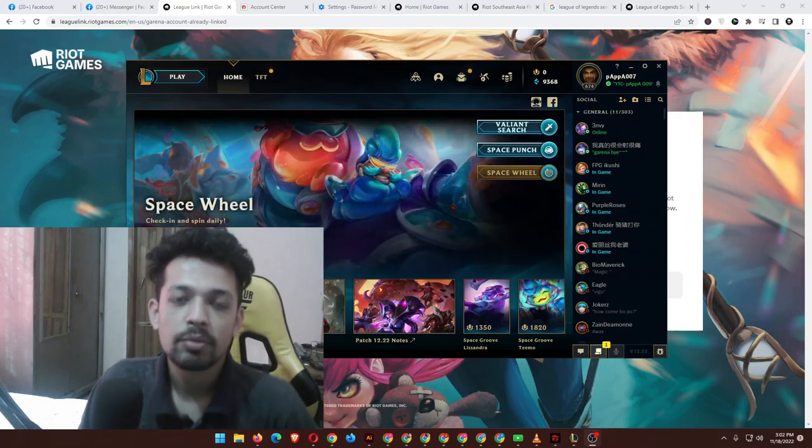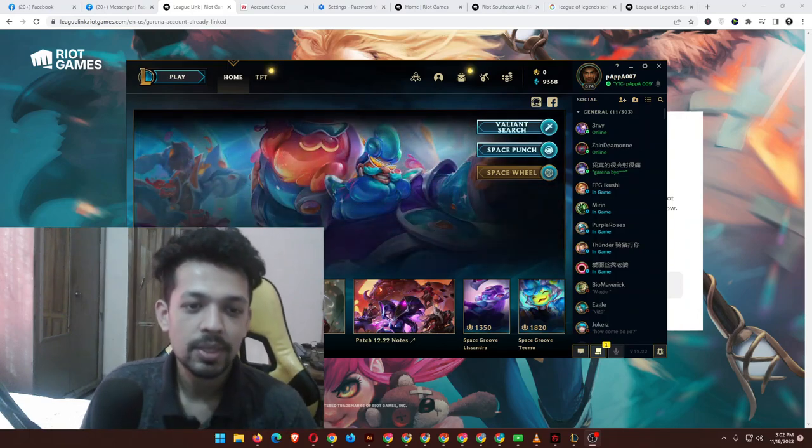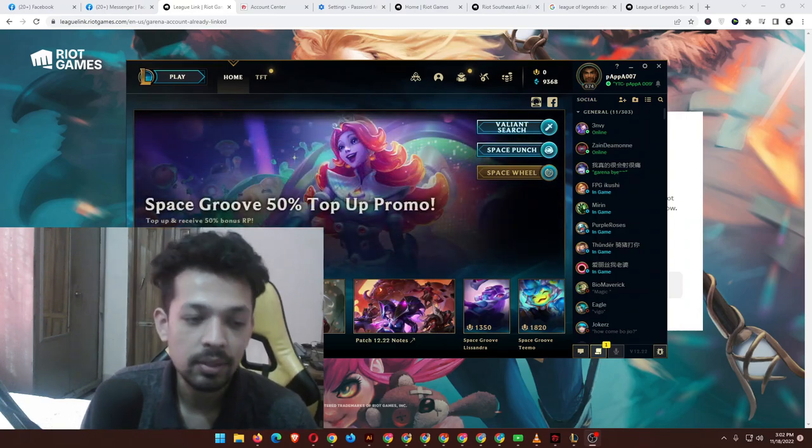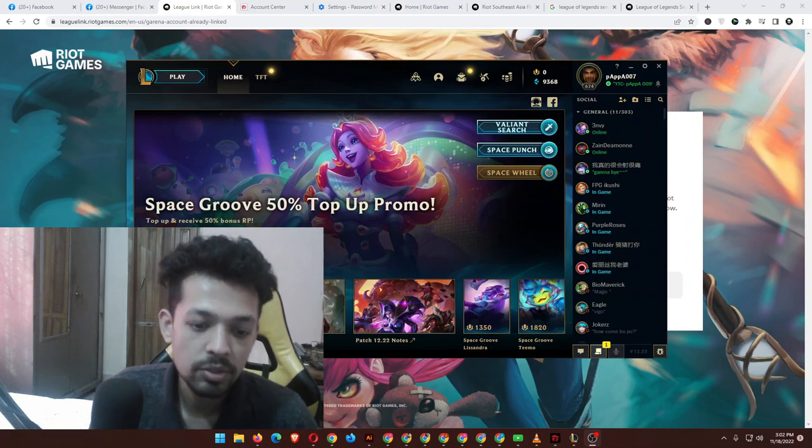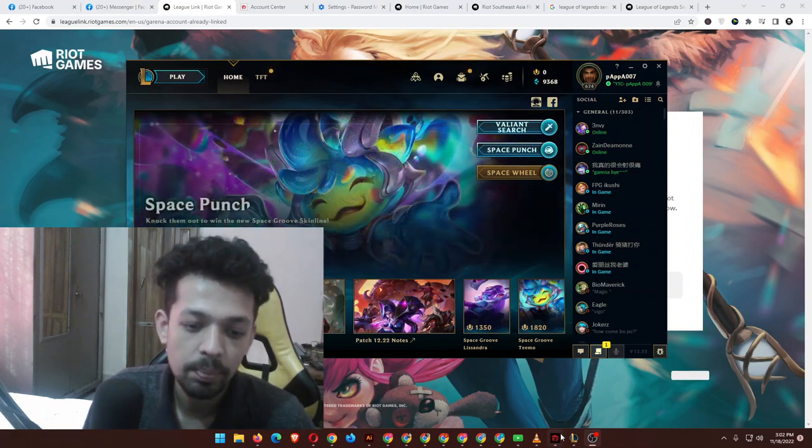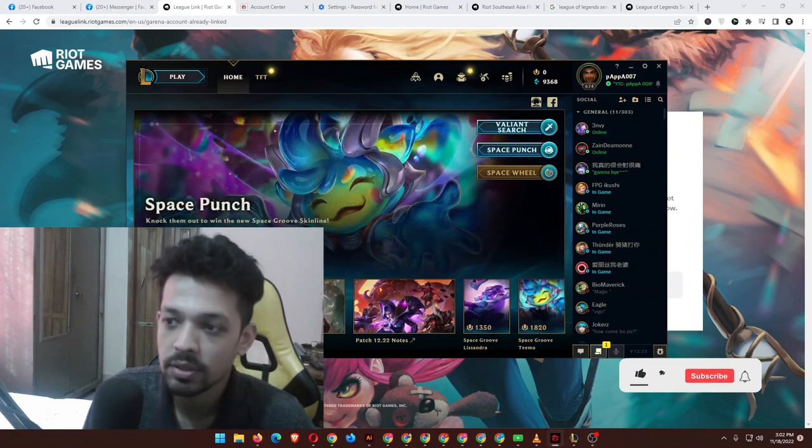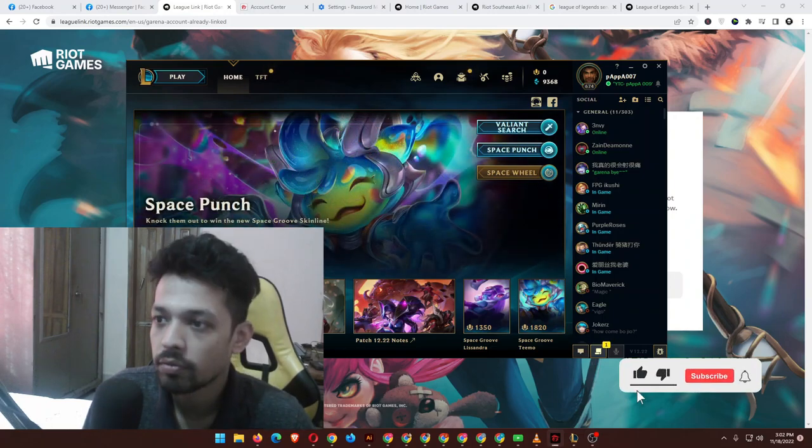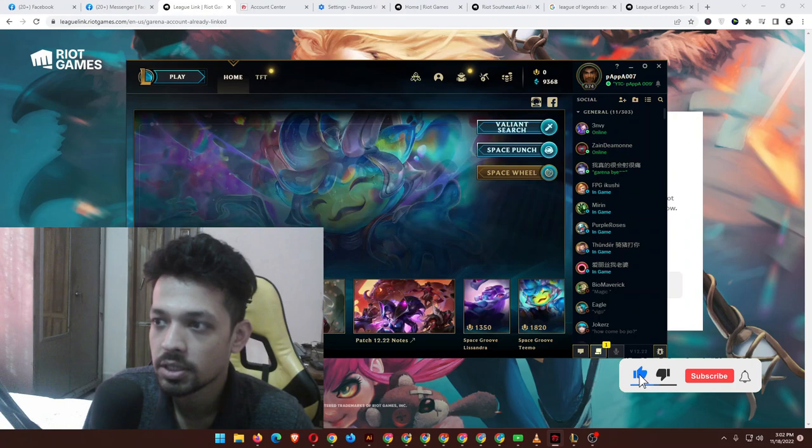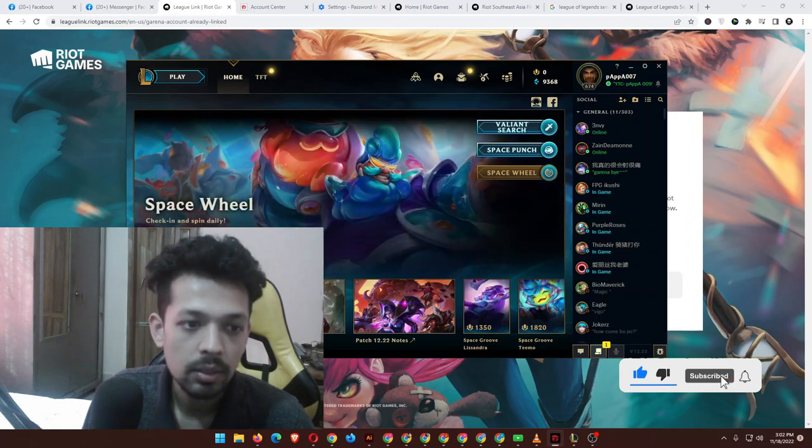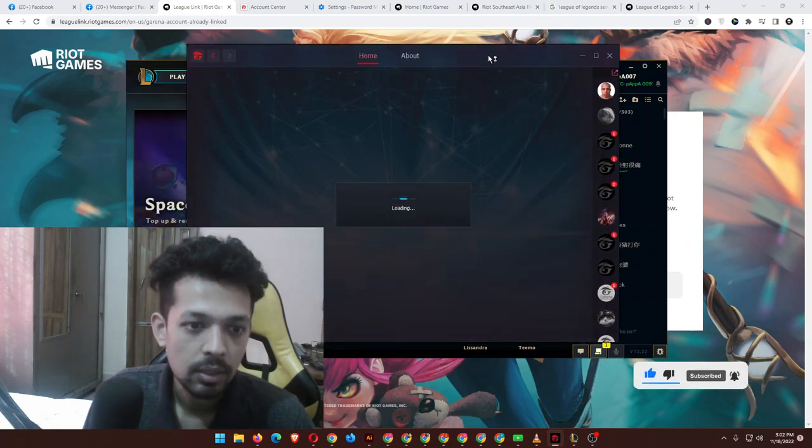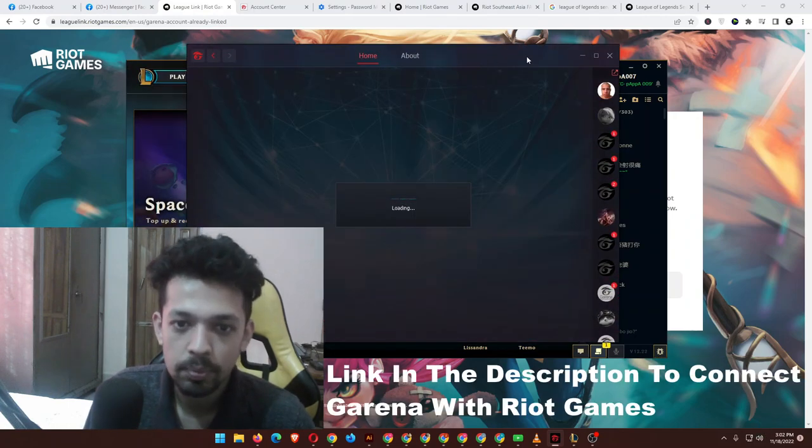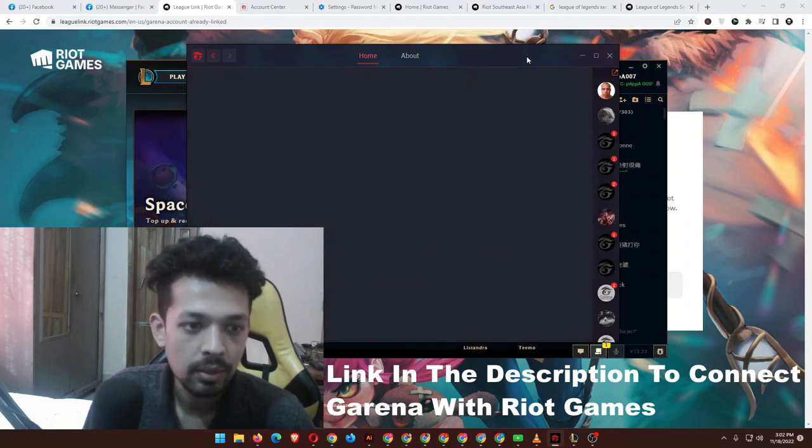Hello guys, Papai here, welcome back to another video. It's been long since we actually played League of Legends from the Southeast Asian region on Garena. As you can see, this is the Garena we actually love to play League of Legends from here.